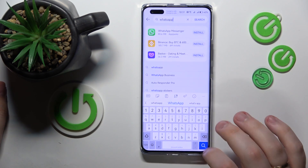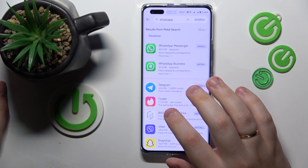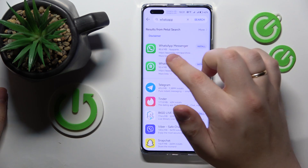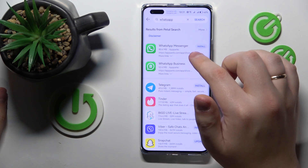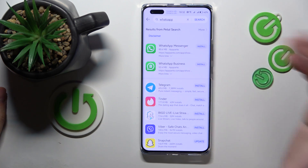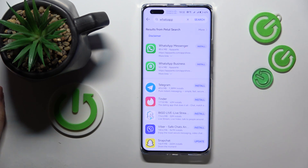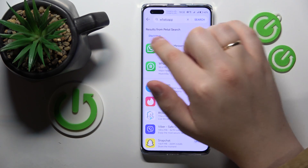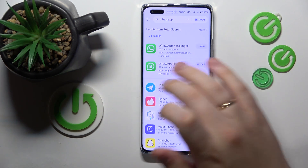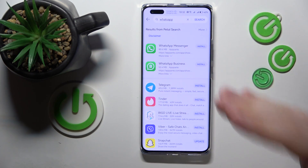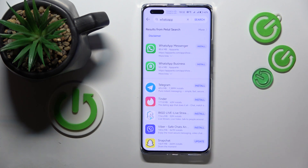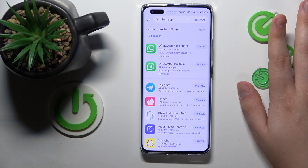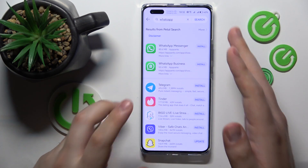If I input the WhatsApp query, as you can see, the results will be here. It will not only show us the WhatsApp Messenger app but also show an Install button. Over here we have results from Petal Search, which tells you that those app results are from external sources — not the App Gallery, but third-party websites that specialize in providing APK files, which are the installation packages for Android apps.